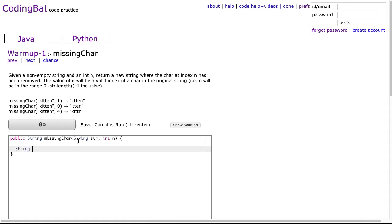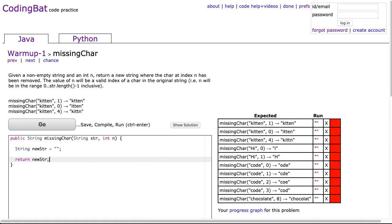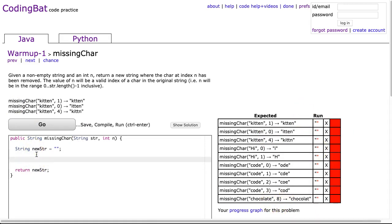To do this, we're going to make a new string called newStr and set it equal to empty string. The last thing I'm going to do is return newStr. Of course, if I hit go, this isn't going to work. I get a bunch of empty strings. What I need to do before I return it is construct this new string.